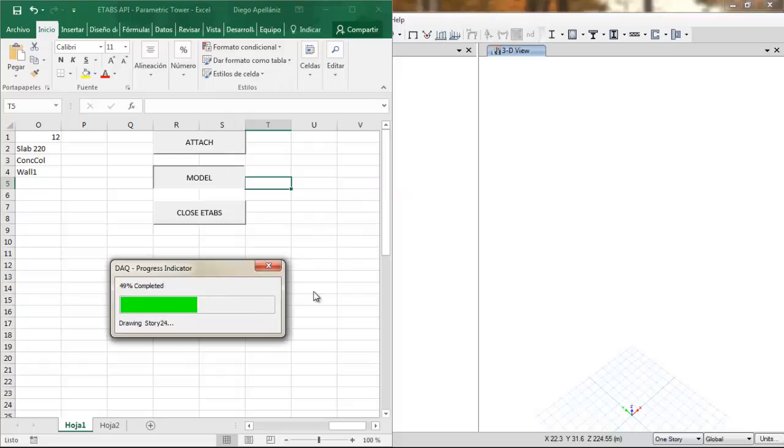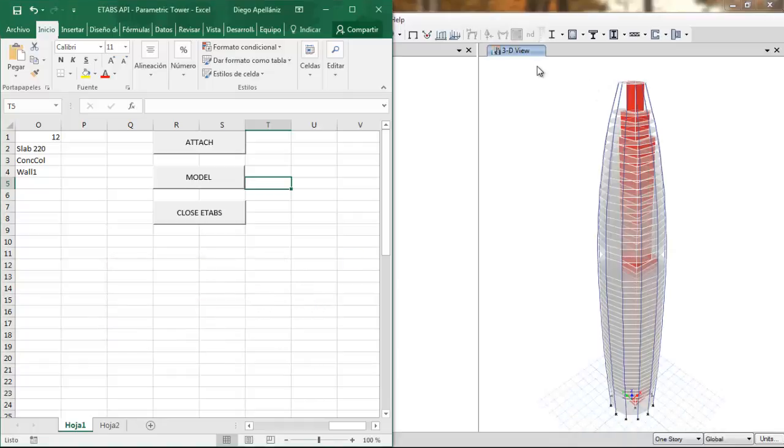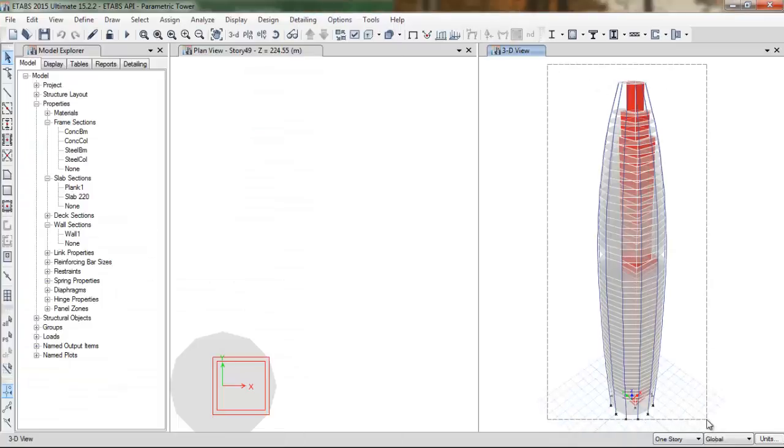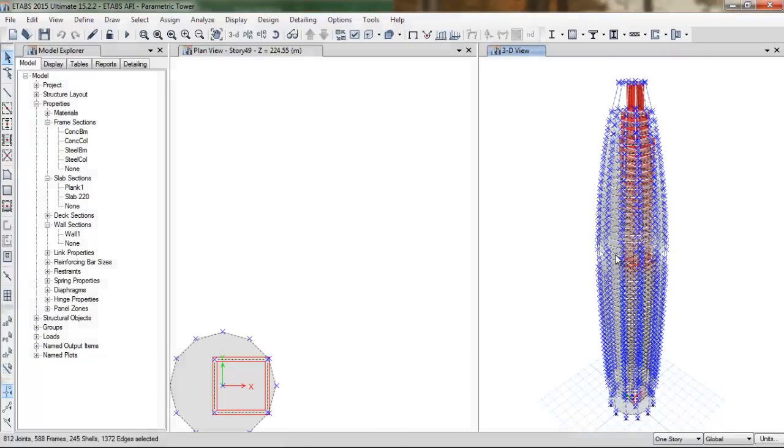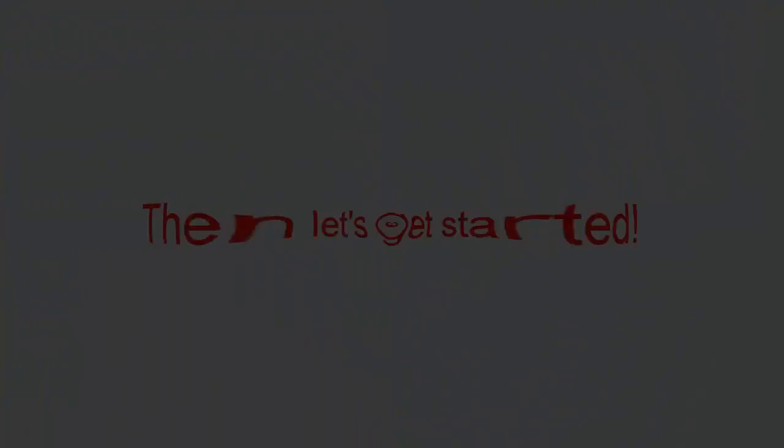As always, you can ask me for these files by writing down your email in the comments section, so that you can use it to create your own parametric models to create grid structures like the Gherkin or whatever.